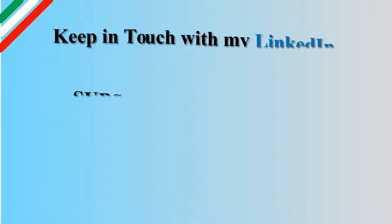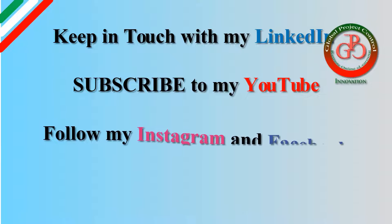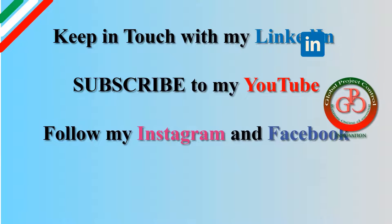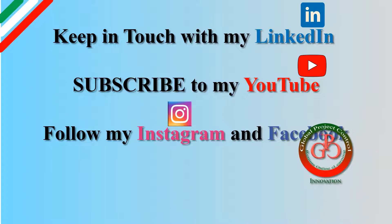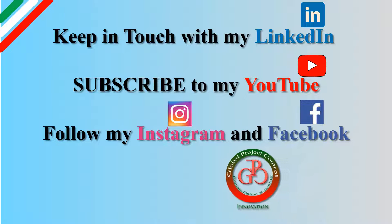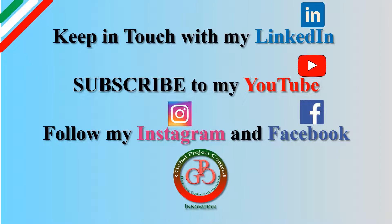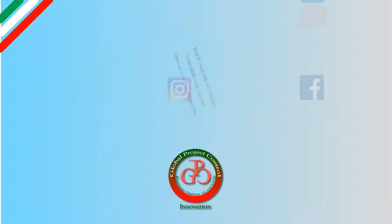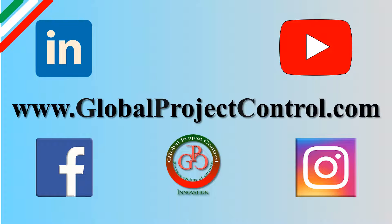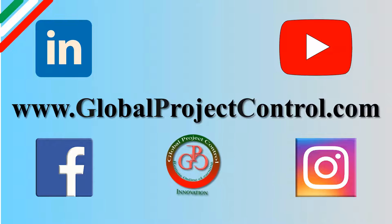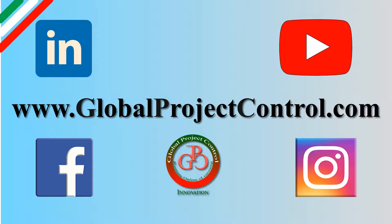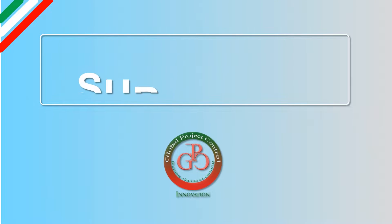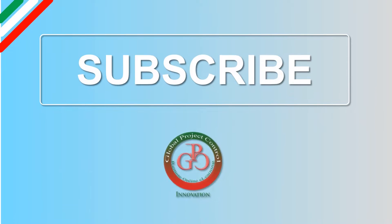I hope this lesson is useful for you. Please keep in touch with my LinkedIn, YouTube, Instagram, and Facebook for further lessons. Also, you can visit my website, www.globalprojectcontrol.com, in order to find all of the lessons and courses at the same time. Thank you for your subscription at my YouTube channel.